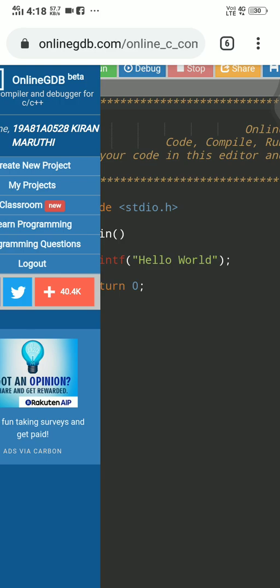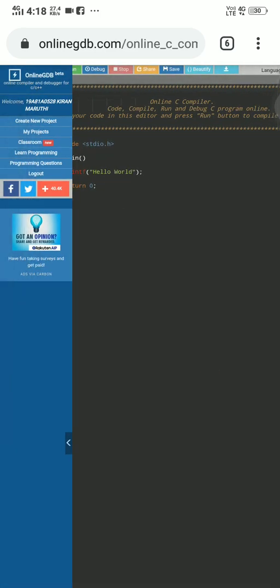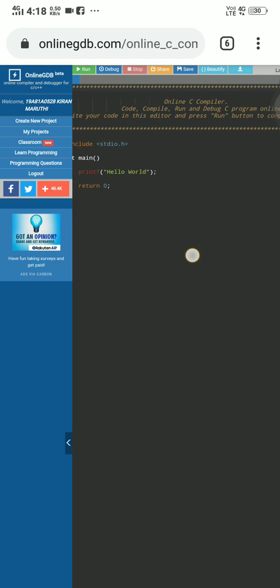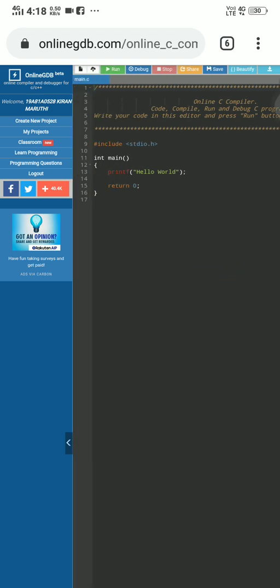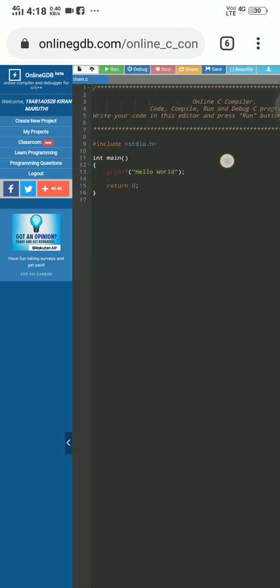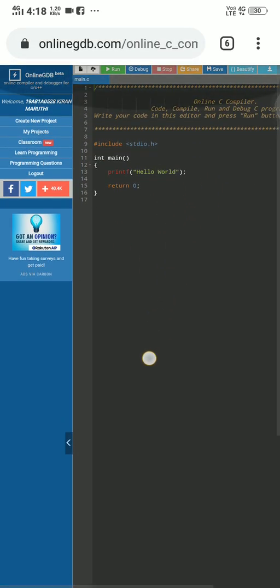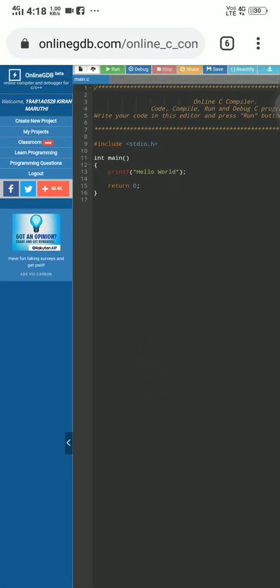After opening this OnlineGDB, most of you guys are doing the program here, right? This is not for submitting the assignment, this area. This is to practice. This is for just practicing only.